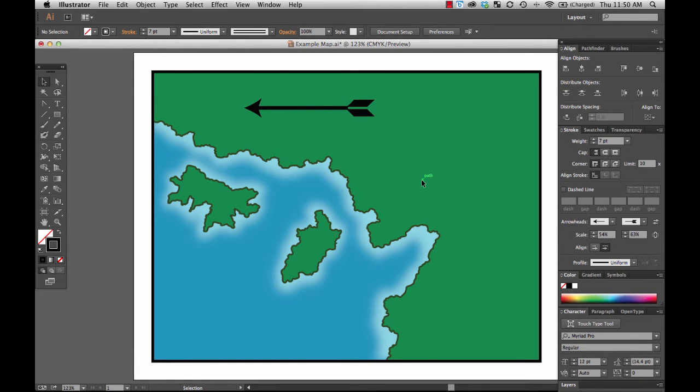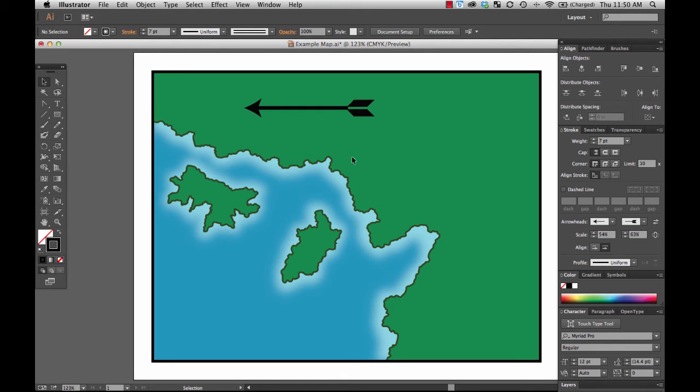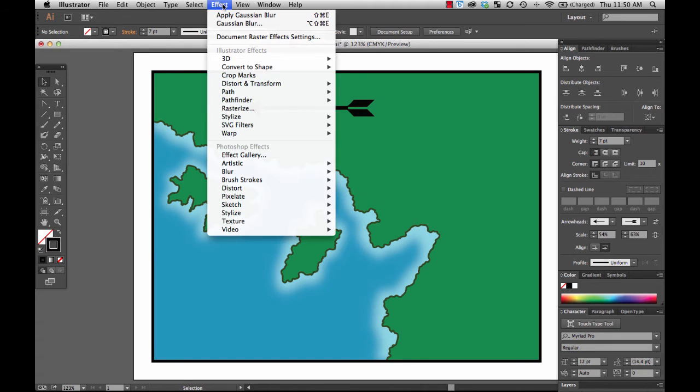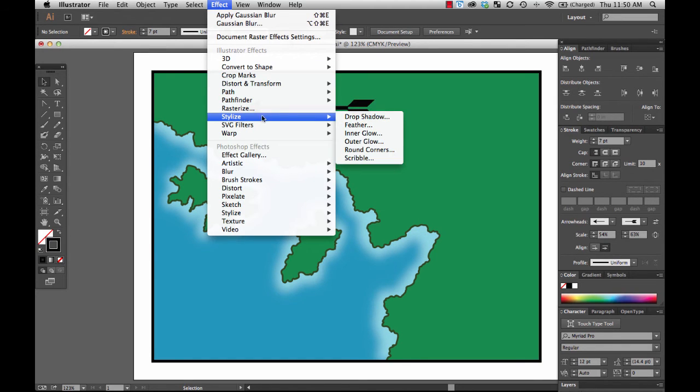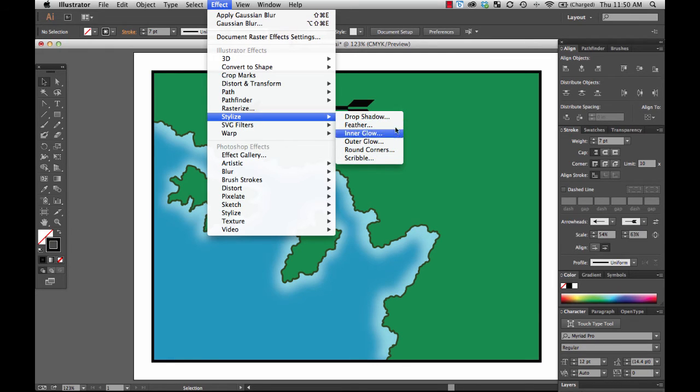By the way, they moved the location of where you find the arrowheads in different versions of Illustrator. In one version of Illustrator that I have, and I believe that is still CS4, but in earlier versions before they moved it, you will find the arrowheads not down here on the stroke options,